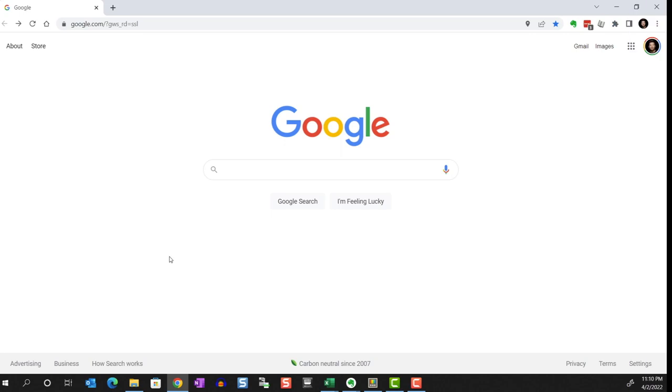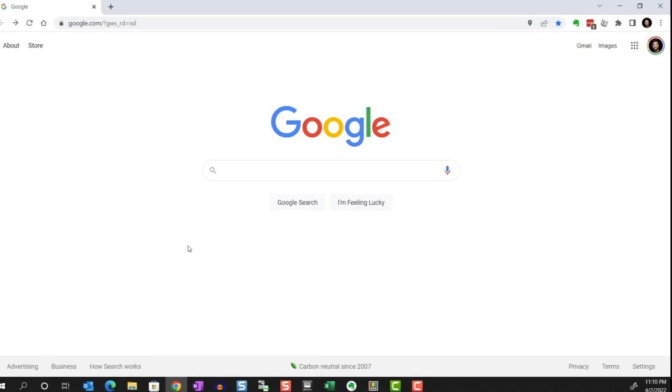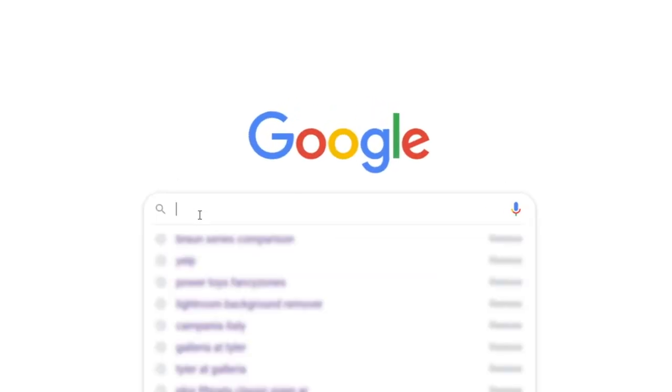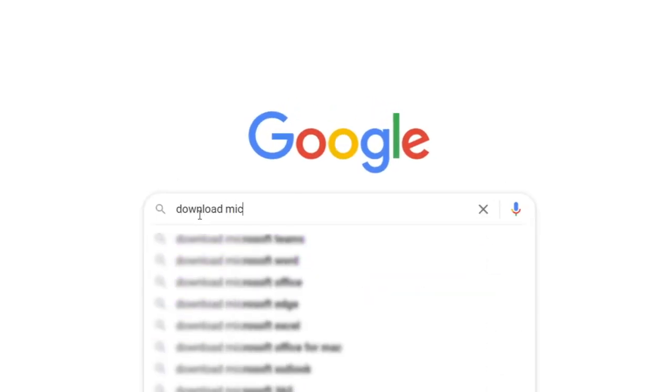If you don't have Microsoft PowerToys installed yet, you can open your browser and search for Download Microsoft PowerToys.